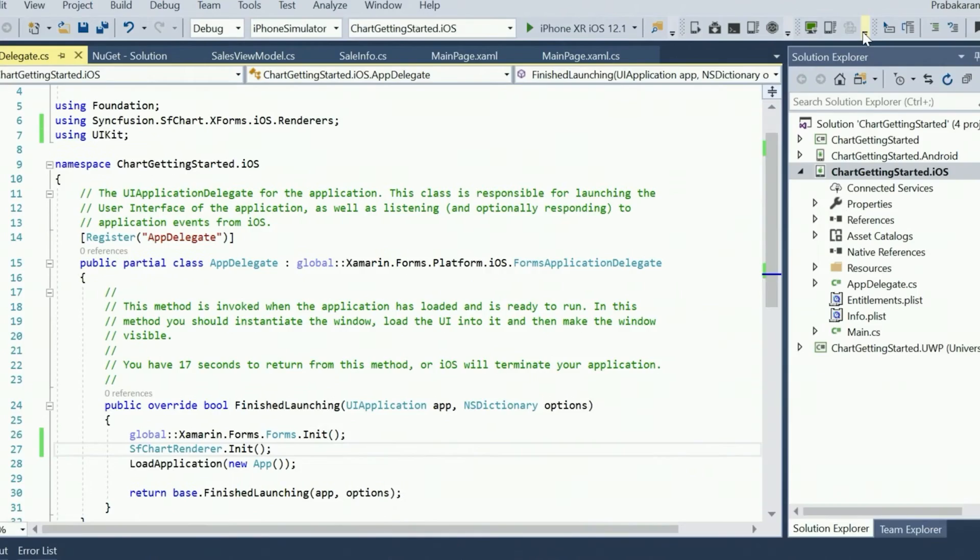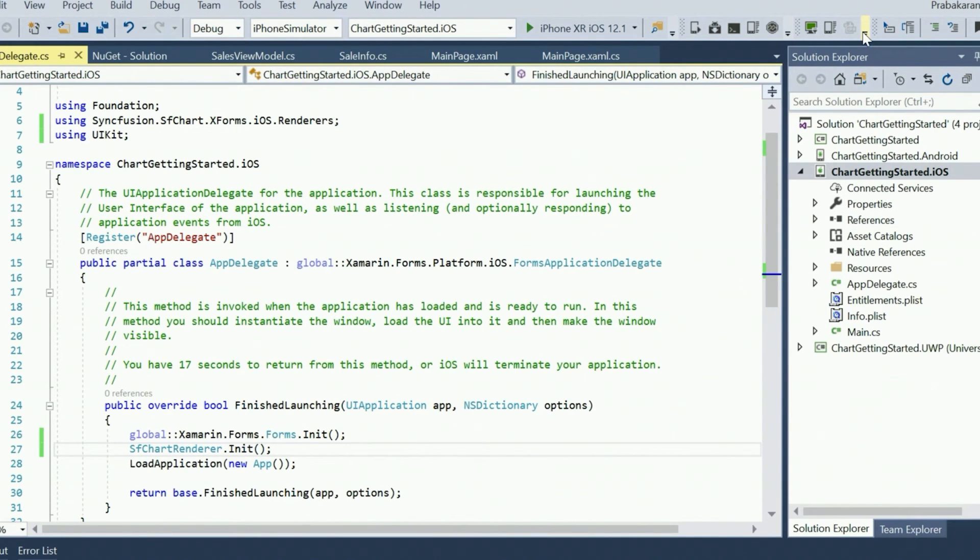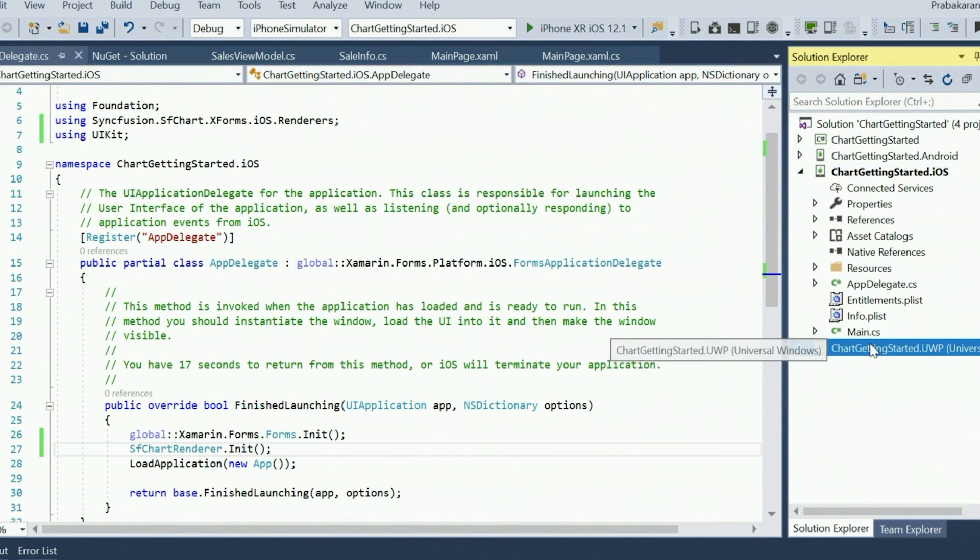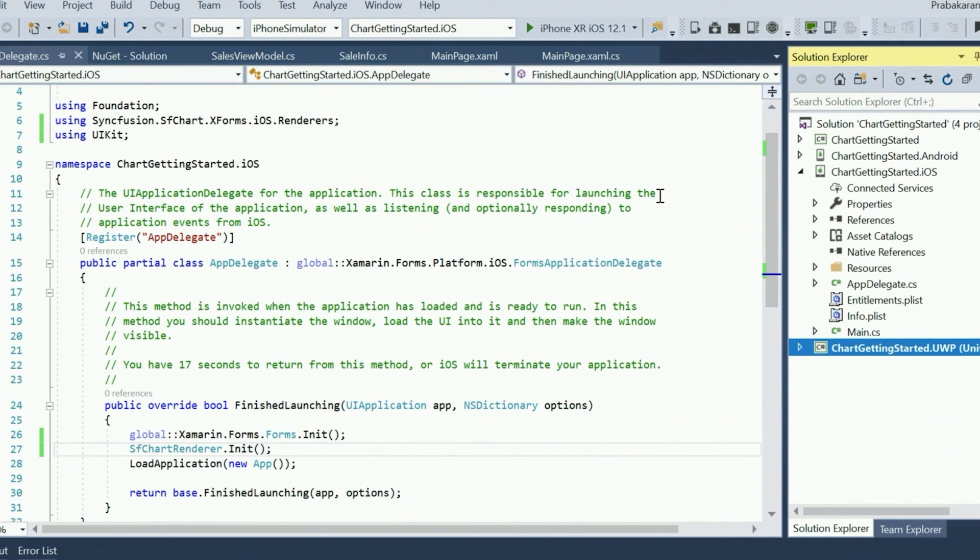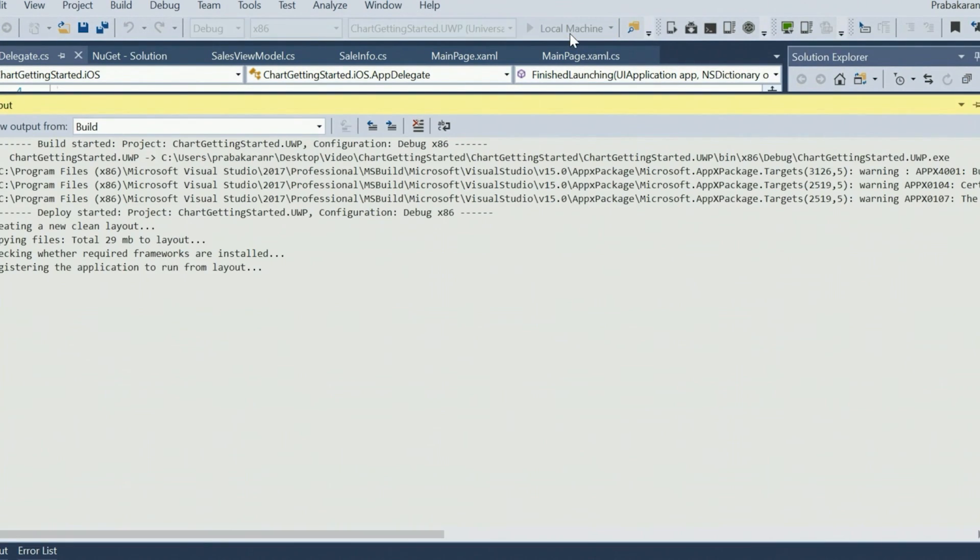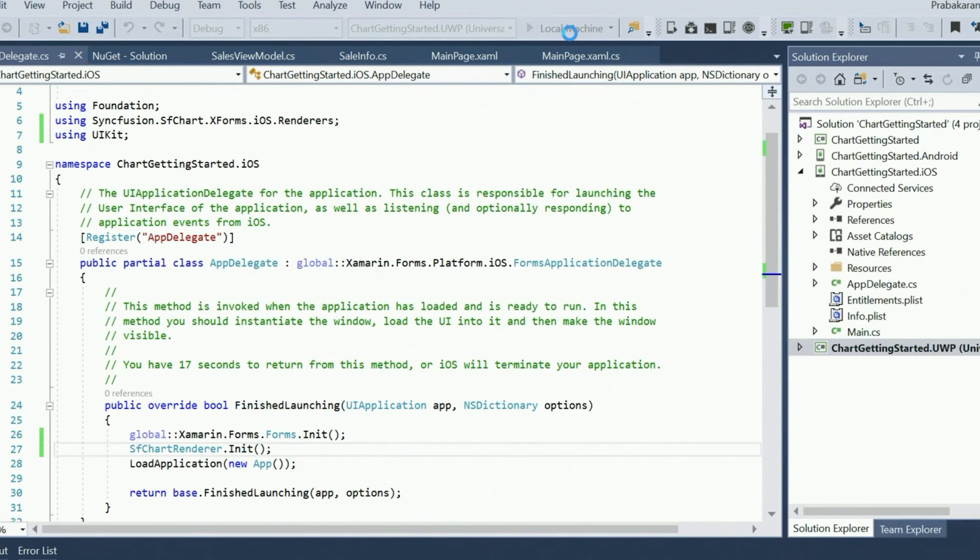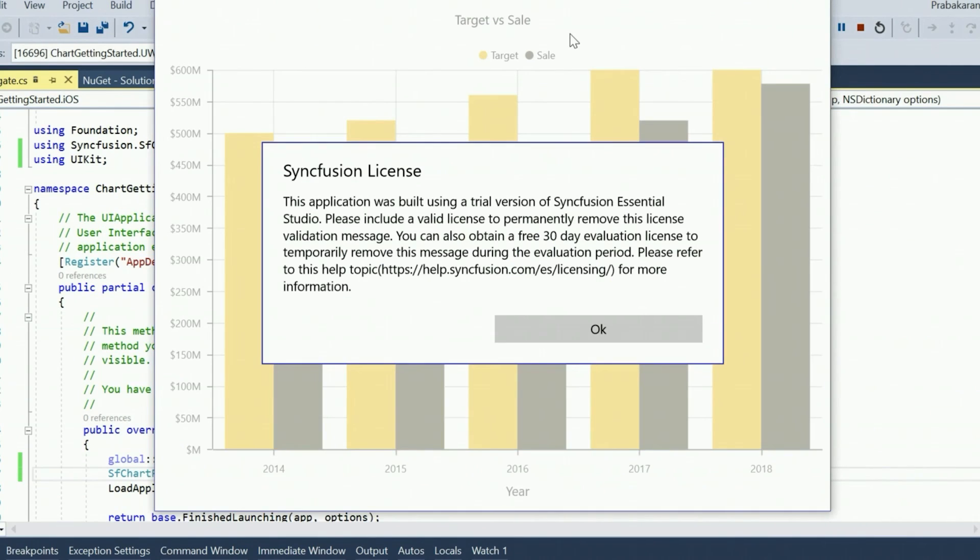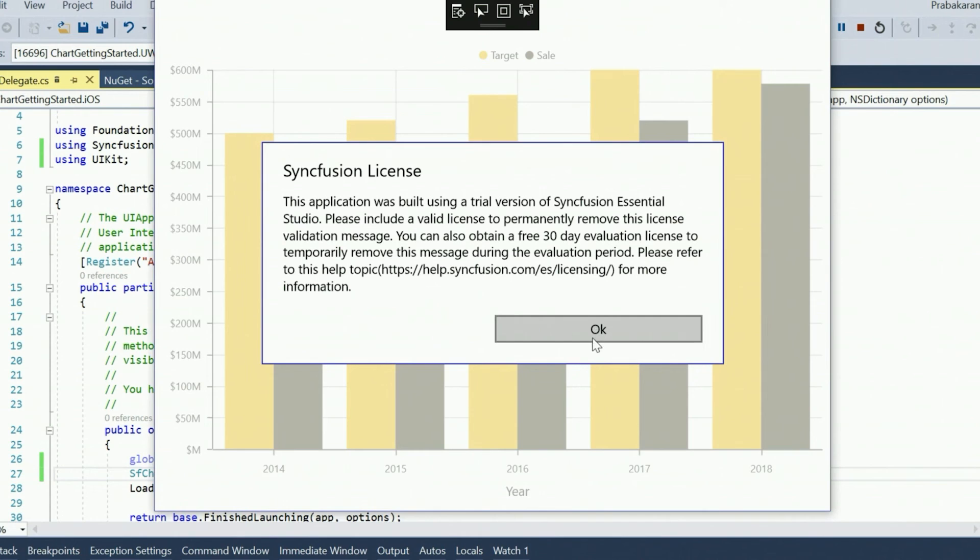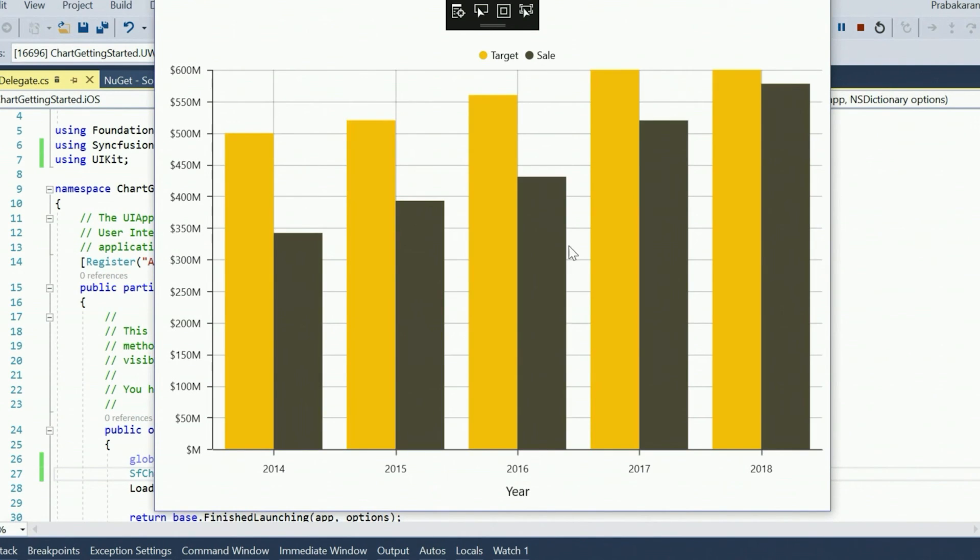Lastly, we'll deploy the UWP version of this app to make sure that we are getting the same output of the chart in that platform as well. For this, all we need to do is set the UWP project as the startup project and then just run it on the local machine. And once again, we get the same output in UWP without any additional platform-specific code. And that's it!